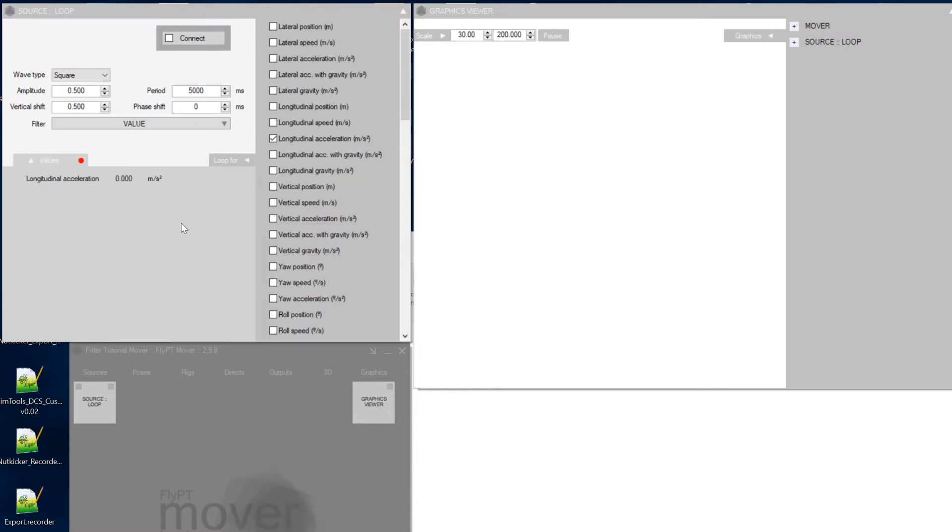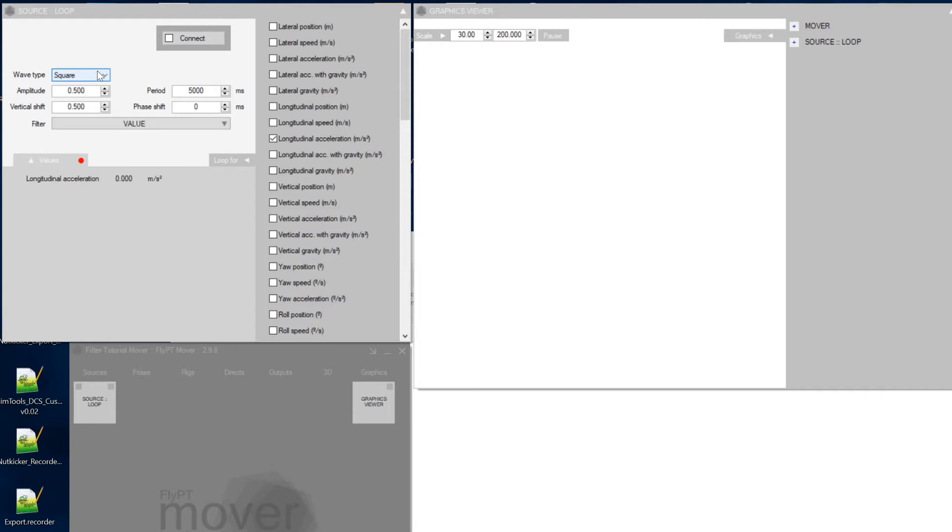So click loop and you'll get this window up here. Pick longitudinal acceleration, doesn't really matter what you're taking. As a wave type, square, amplitude 0.5 units and vertical shift 0.5 units.